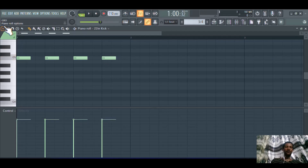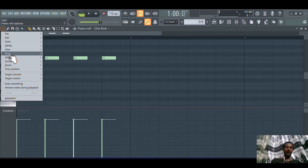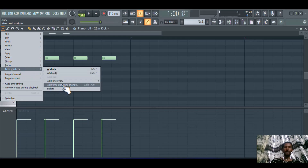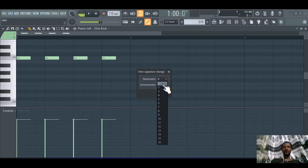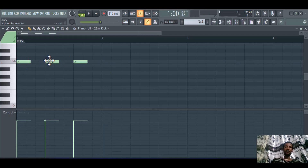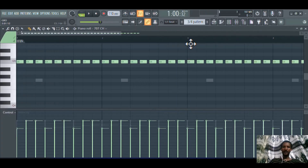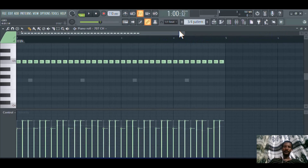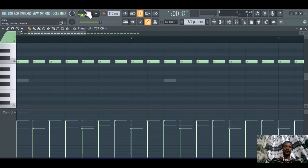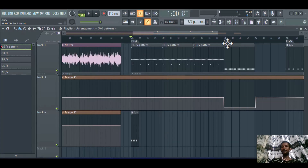To make it 3/4, go to 'Time Markers' and then 'Add Signature Change.' Change this from 4 to 3 and accept it. As you can see, one beat is left out, so the bar now shows one, two, three — one, two, three — one, two, three. I have already created a beat pattern here with 3/4 time signature.